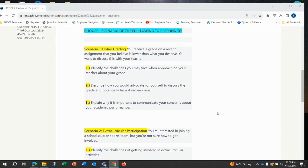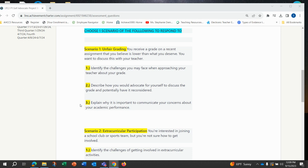Scenario one is unfair grading. You receive a grade on a recent assignment that you believe is lower than what you deserve. You want to discuss this with your teacher. If you pick this one, you'll be responding to each of these three prompts in at least two sentences. One: identify the challenges you may face when approaching your teacher about your grade. Two: describe how you would advocate for yourself to discuss the grade and potentially have it reconsidered. Three: explain why it is important to communicate your concerns about your academic performance.